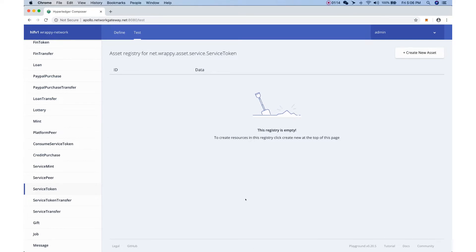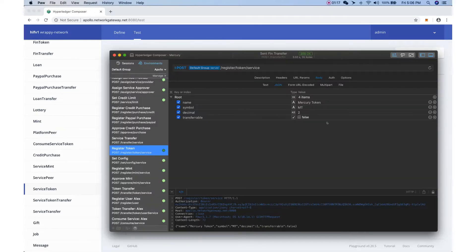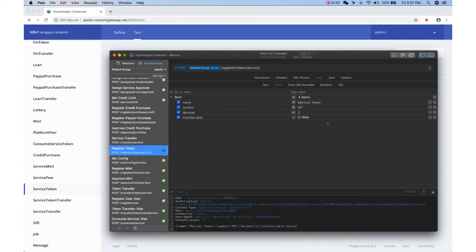We will try to register a service token on behalf of the service provider. When registering a service token, there are three important pieces of information we need to provide: first, the name of the token — let's say 'Mercury Token'; we also provide a symbol, in our case 'MT' which stands for Mercury Token; the number of decimal places; and whether the token can be transferable between user to user or wallet to wallet. In this case, we don't want the user to transfer this token to another wallet, so we set it to false.